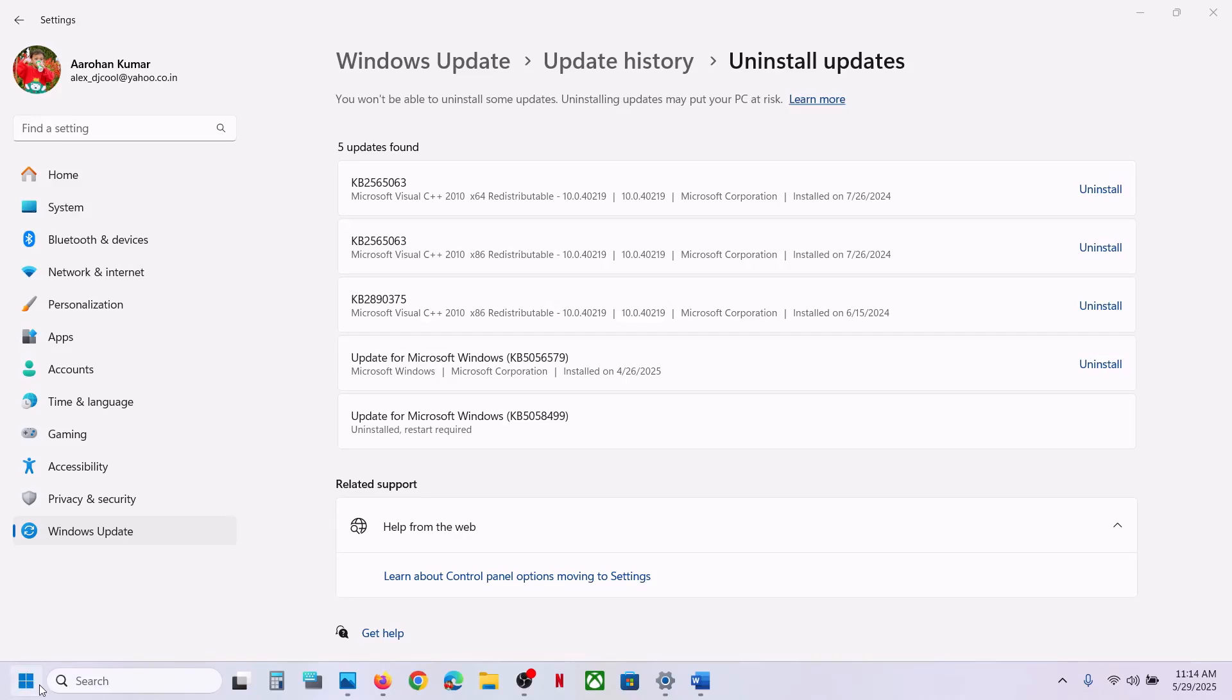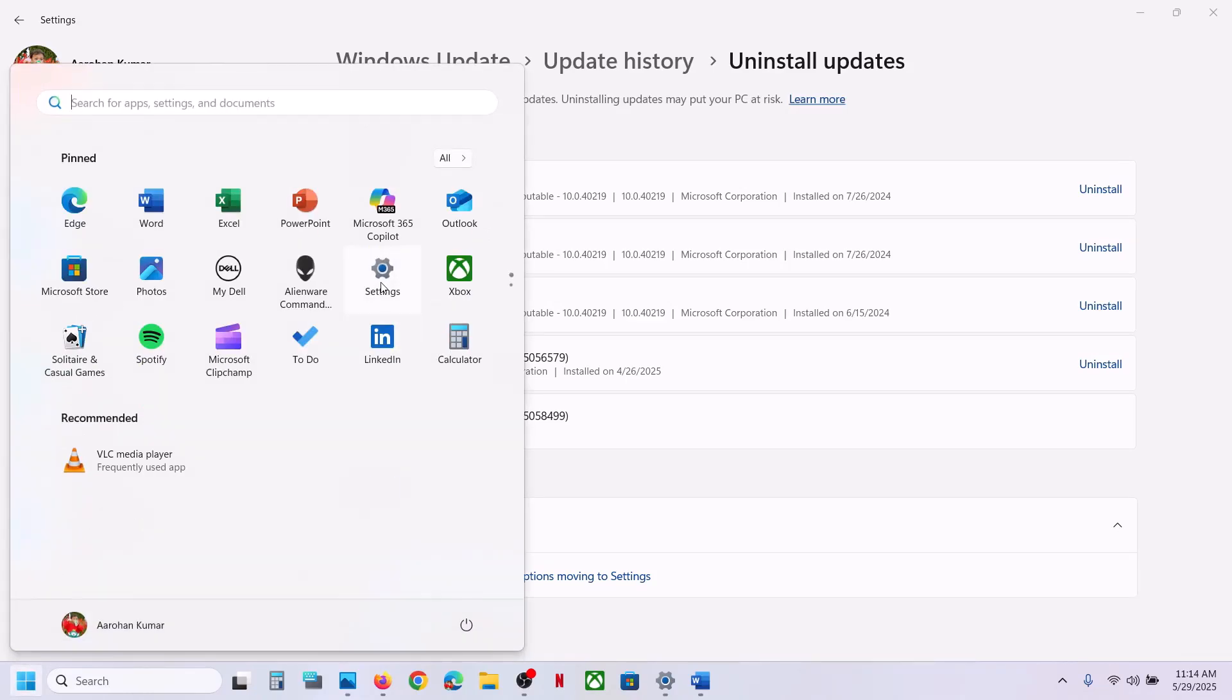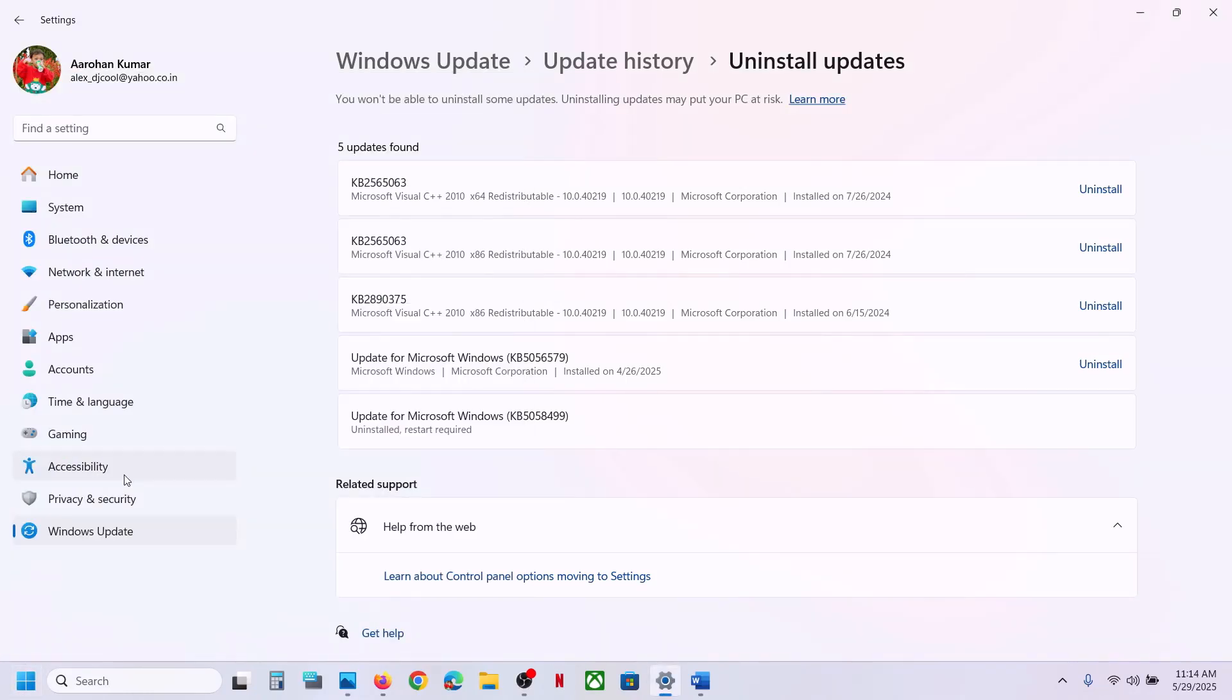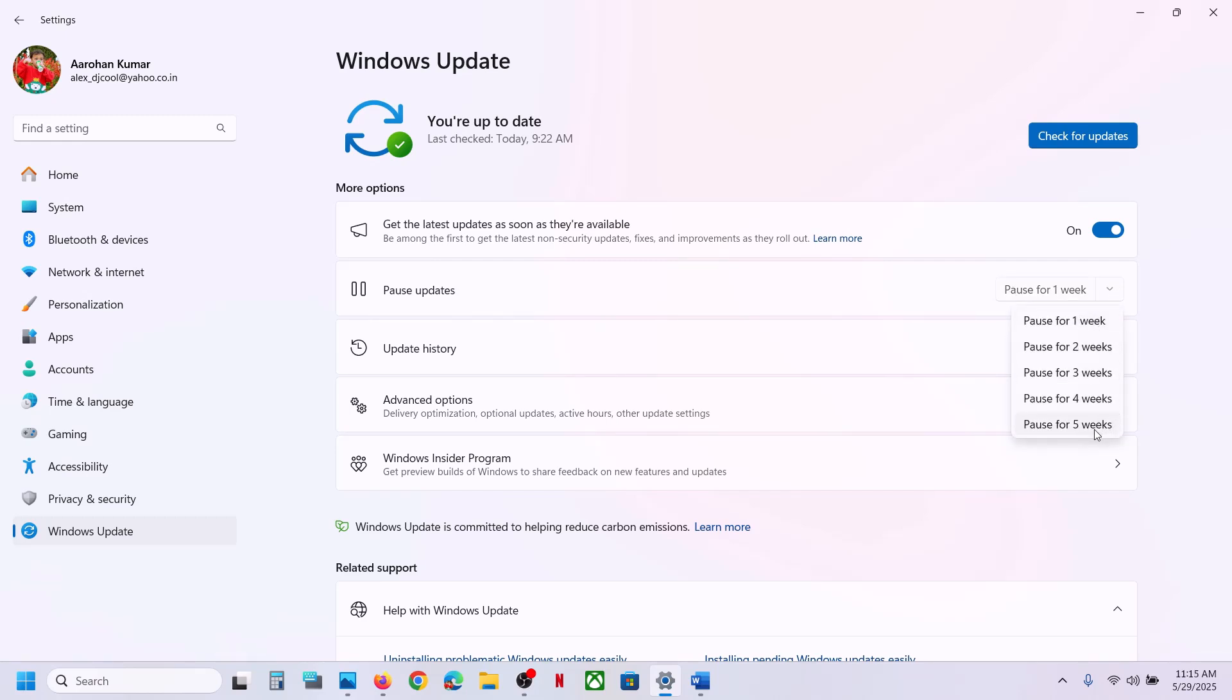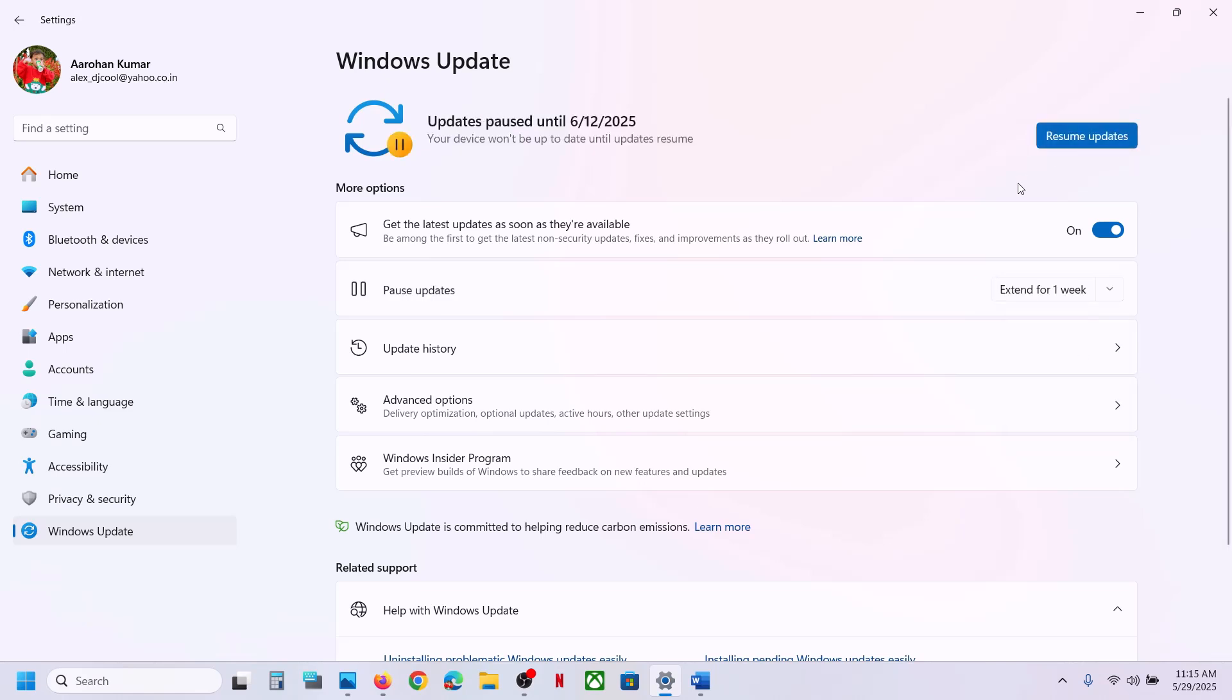After the system restarts, immediately open Windows Settings, go to Windows Update, and pause the update. You can pause for one week, two weeks, three weeks, four weeks, or five weeks. You have to pause the update because if you don't, it will reinstall that update automatically.